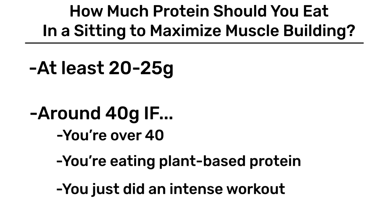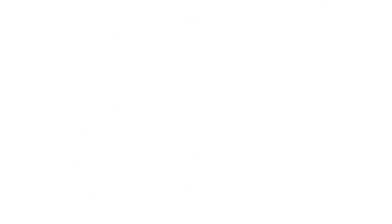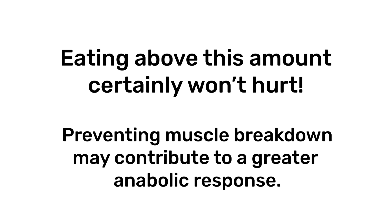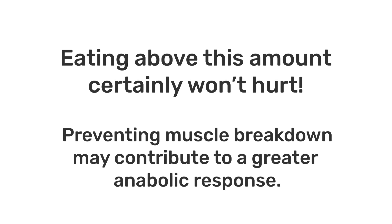You should also keep in mind that eating above this certainly won't hurt, especially since the ceiling seems to be a heck of a lot higher for preventing muscle breakdown, which may contribute to a greater overall anabolic response.